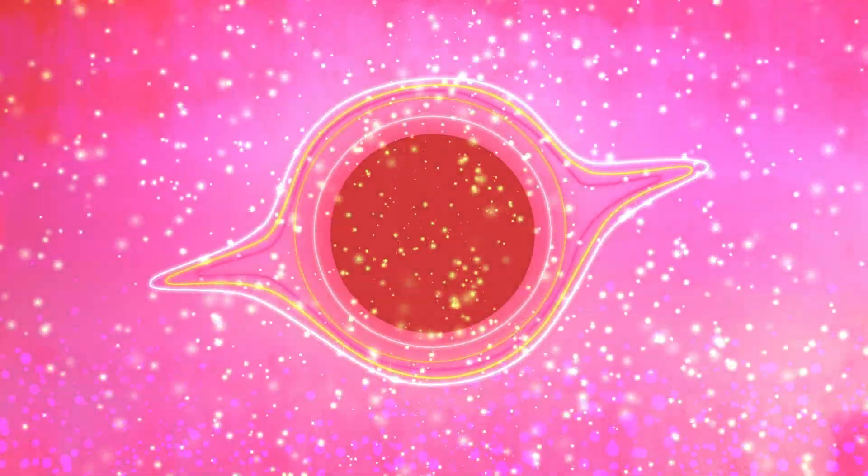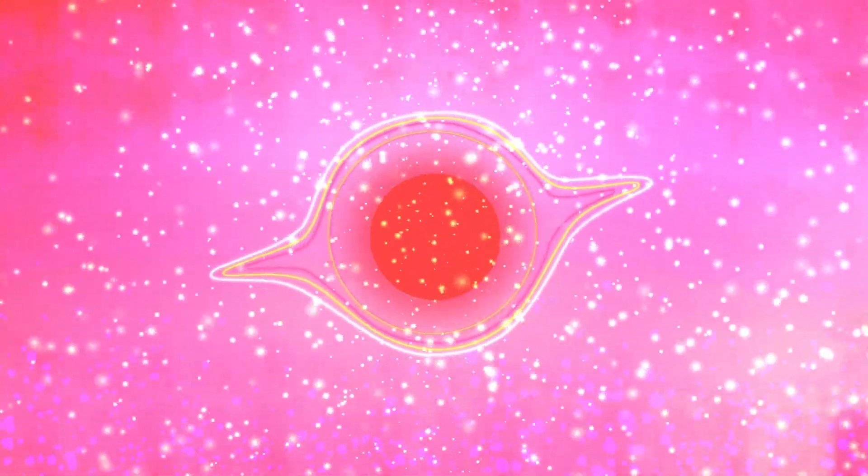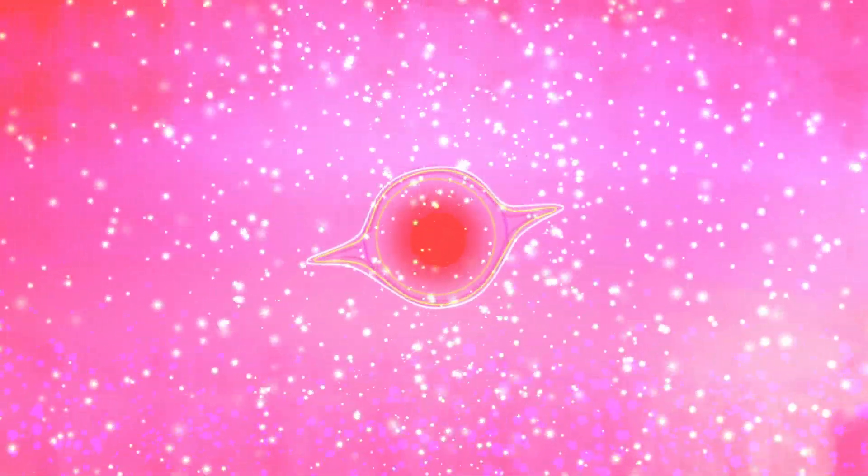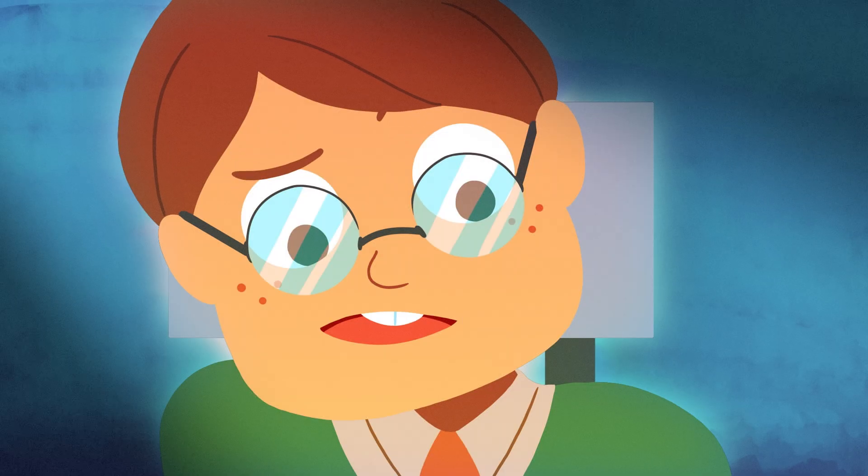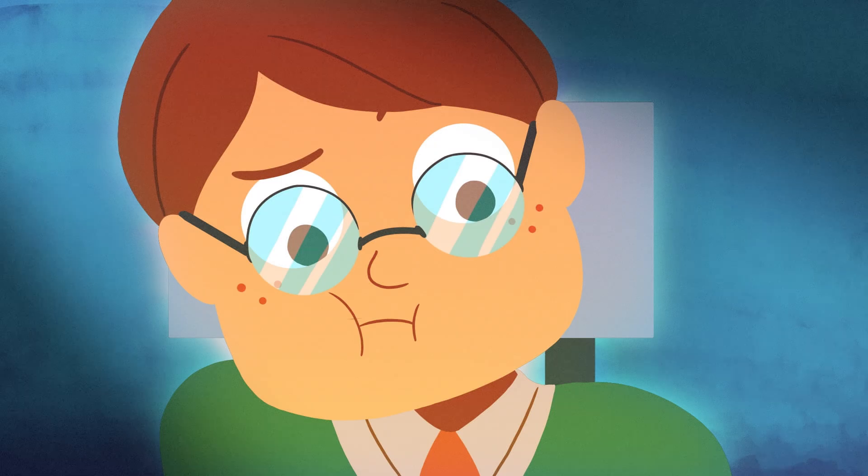The smaller the black hole, the hotter it seems to be burning, and the sooner it'll burn out completely. Just how soon? Well, don't hold your breath.